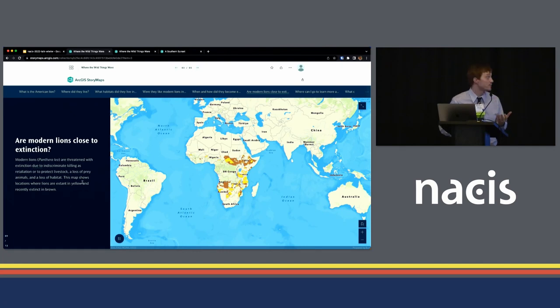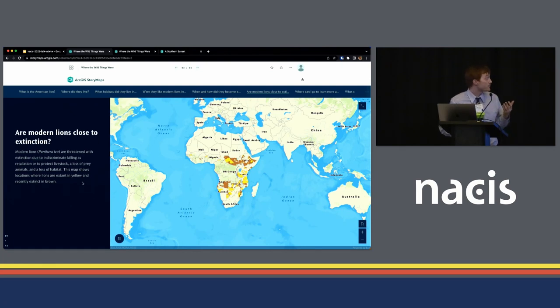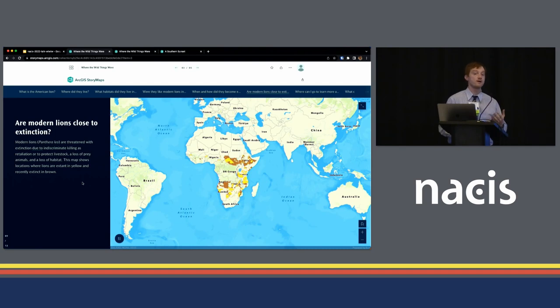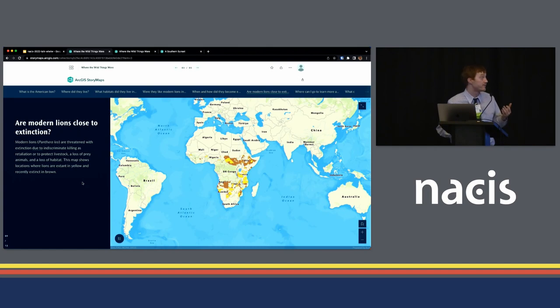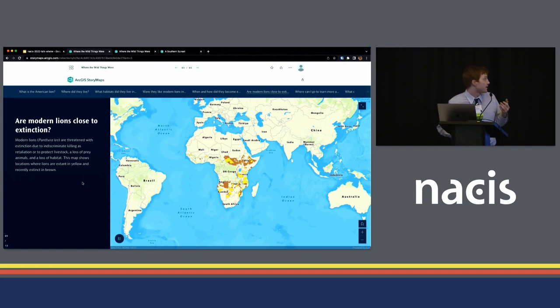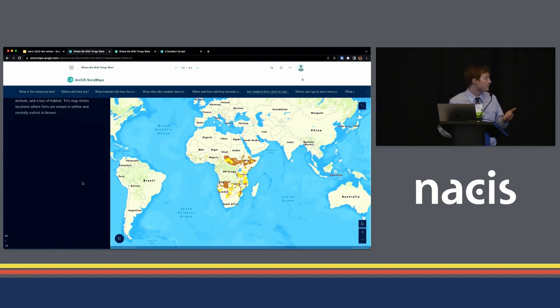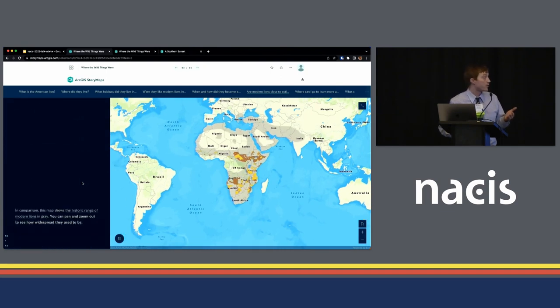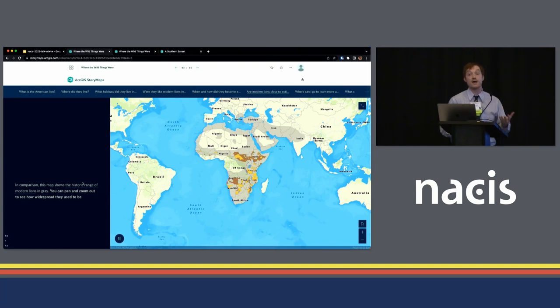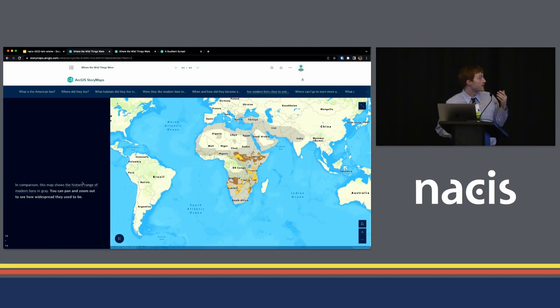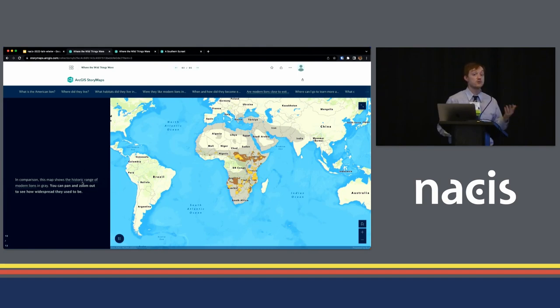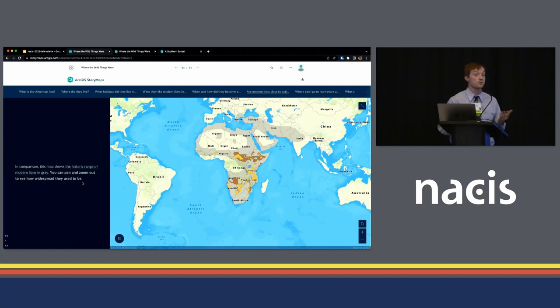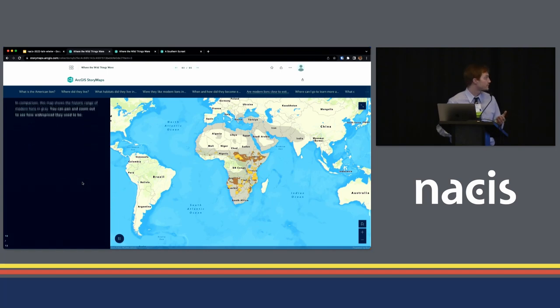So, this is a map showing some files I found on where lions can be found in Africa today and where they recently have been found in yellow for where they are, brown where they've recently disappeared from and that broader scale map looking historically at African lions, Panthera Leo and their Asiatic forms as well getting at the fact that there were lions in Greece or there were lions spanning across the Arabian Peninsula at one time.